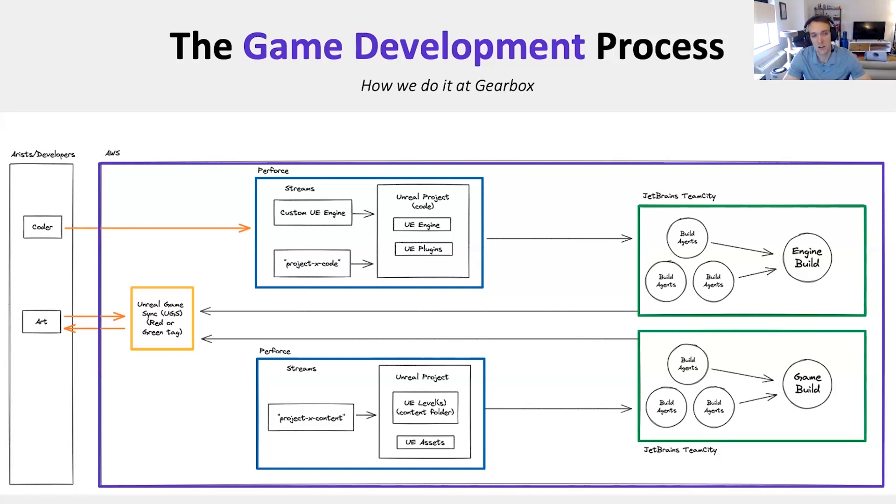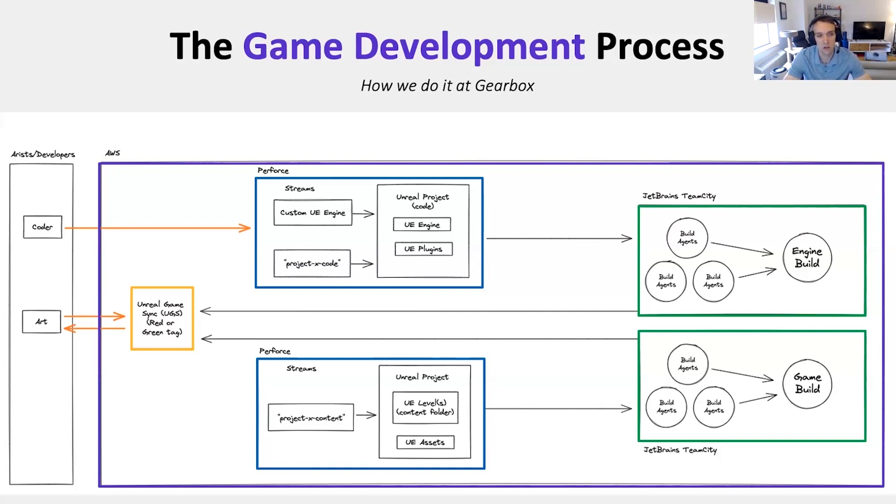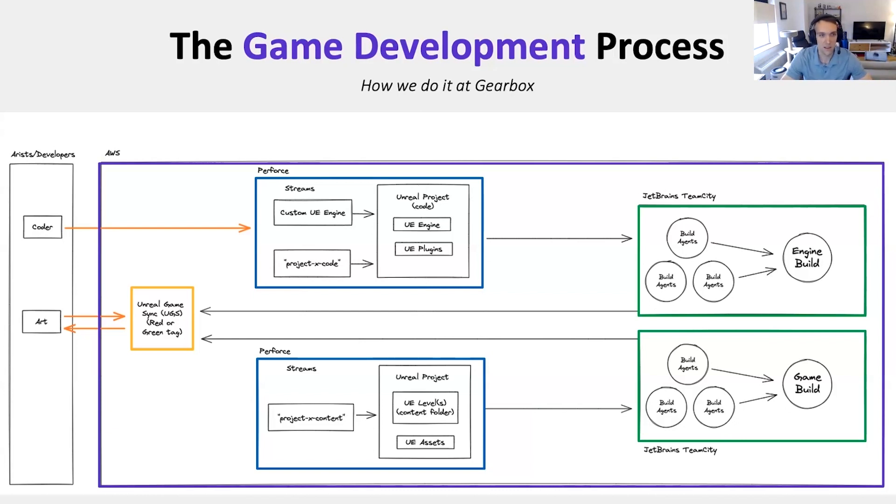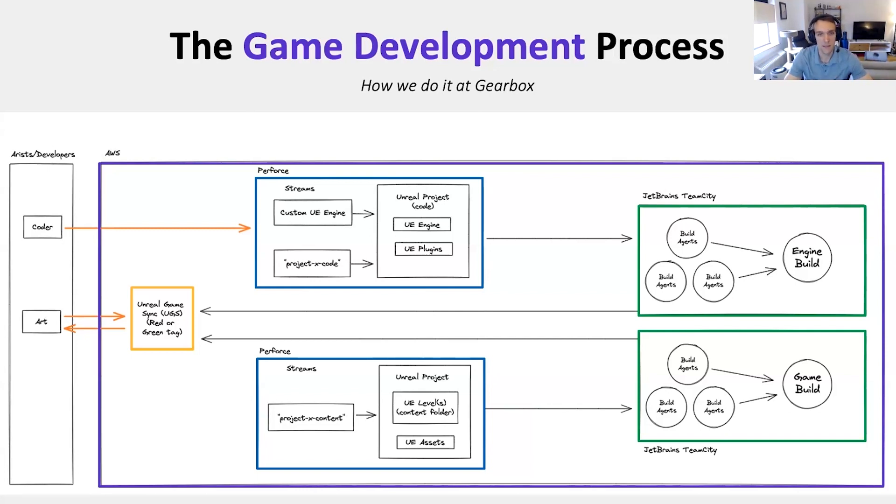That's really the entry point for anybody working on the project. The first thing people do when they start working on a project is they install UGS, Unreal Game Sync, and then use it to sync the project on their workstation from Perforce, which acts as the backbone of everything. People start in the morning, they sync to UGS, they work, and then you can see the blue boxes there.